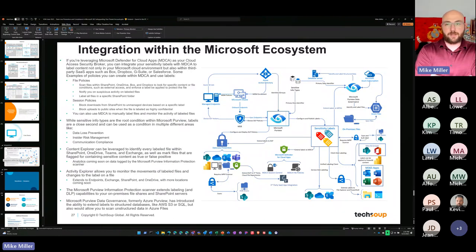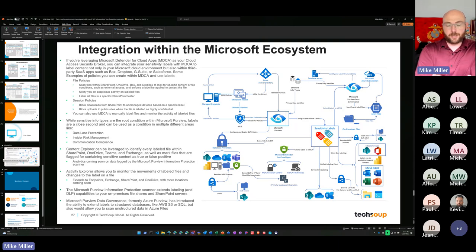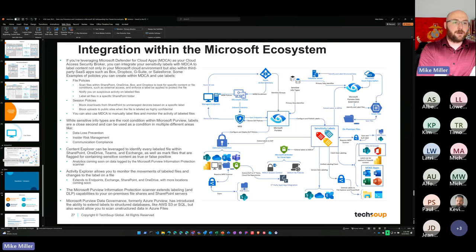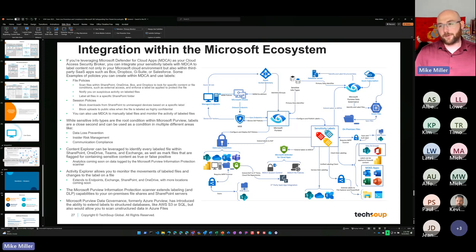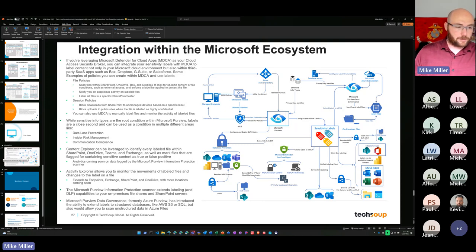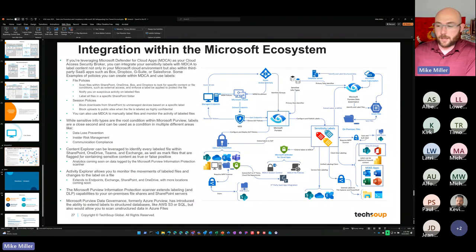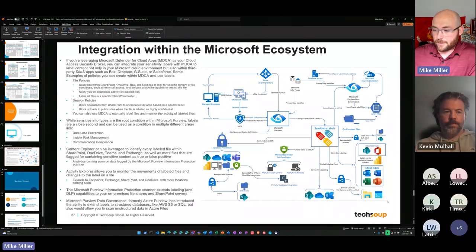The last slide was the integration within the Microsoft ecosystem — a lot of words and information here. This is something I want you all to have after the fact, with examples of how DLP, sensitivity labels, and the entire Purview suite can integrate together to give you a holistic data security program. So with that, we'll go ahead and open up to questions and Q&A.